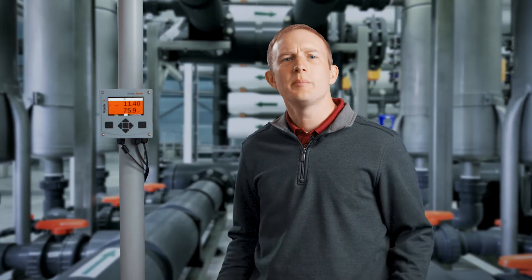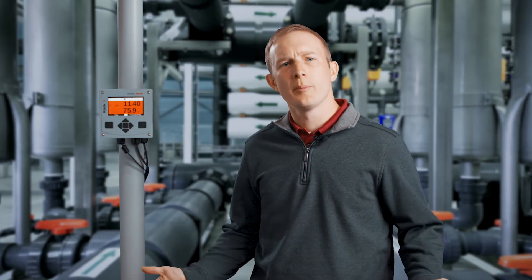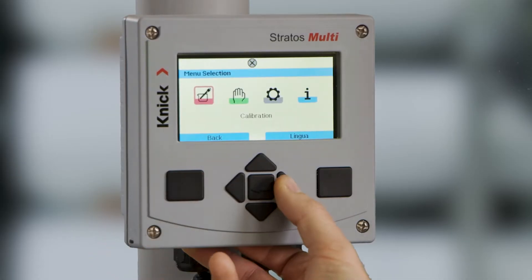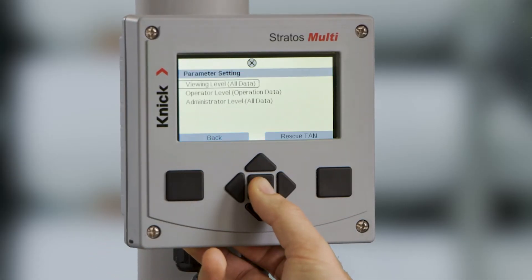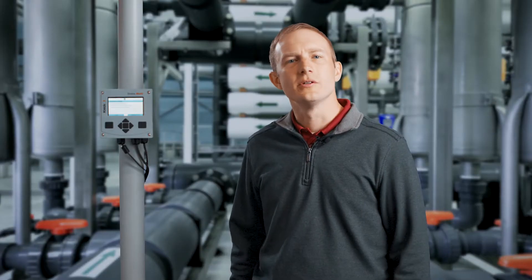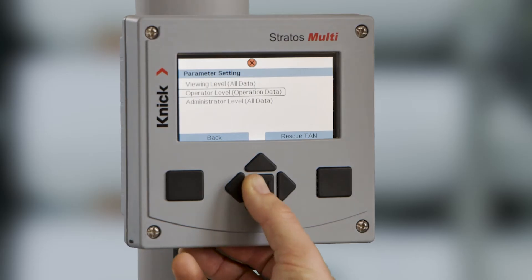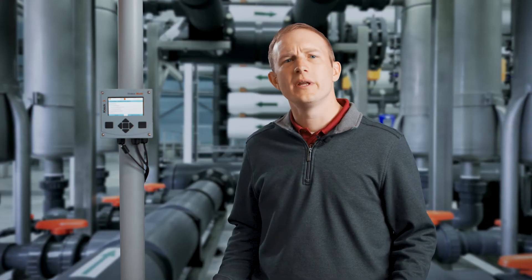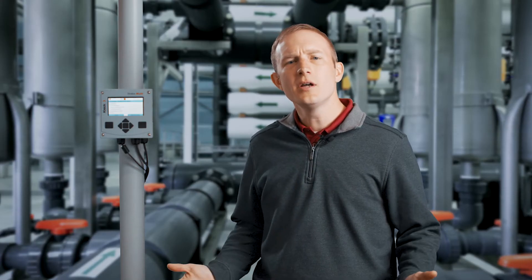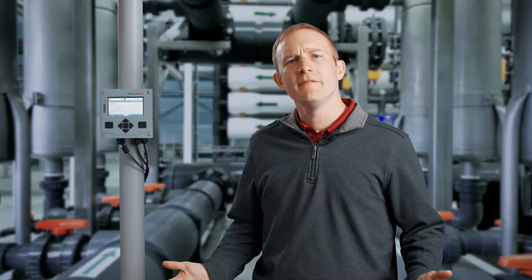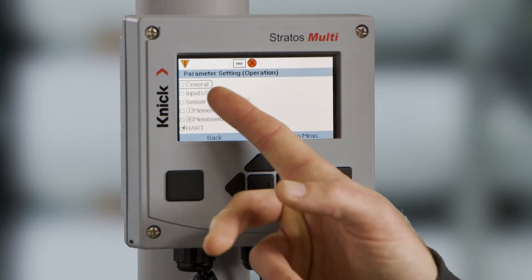Let's get started by entering the operator level of the parameter setting menu. First, press the menu button and then toggle to the right to parameter settings. After pressing enter, scroll down to operator level and press enter to go into the menu. If prompted for a passcode here, please note that the default is 1246.